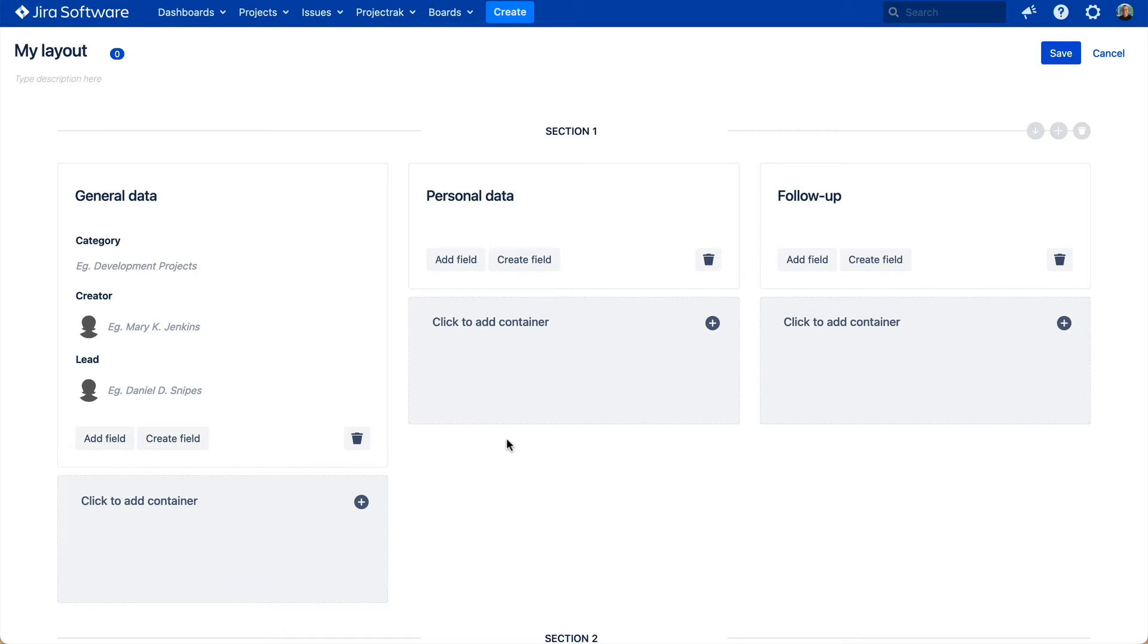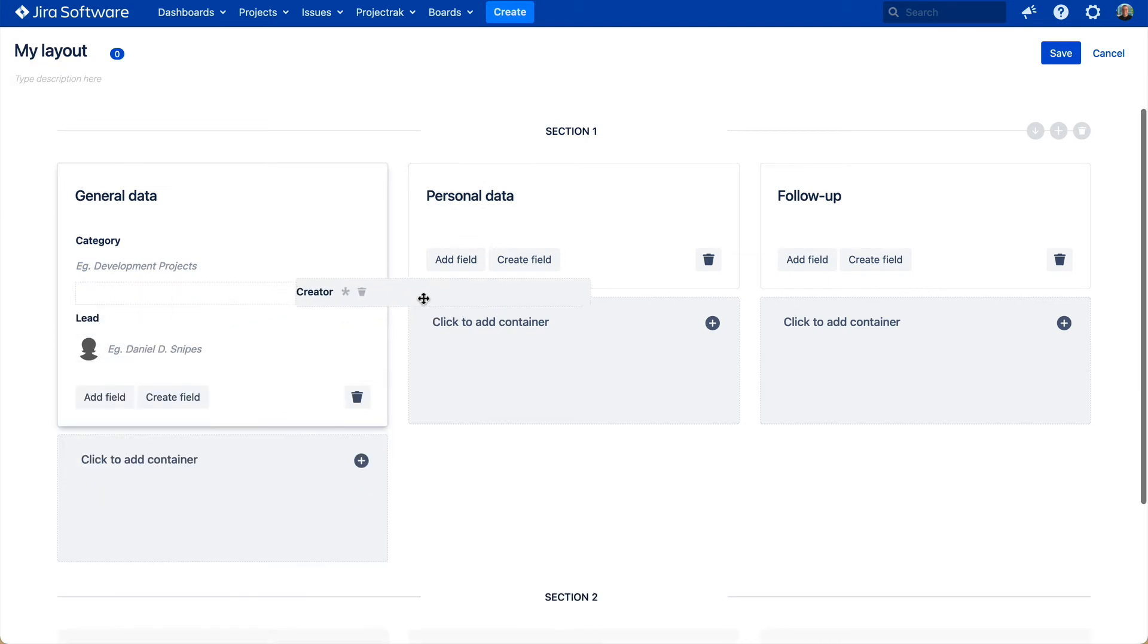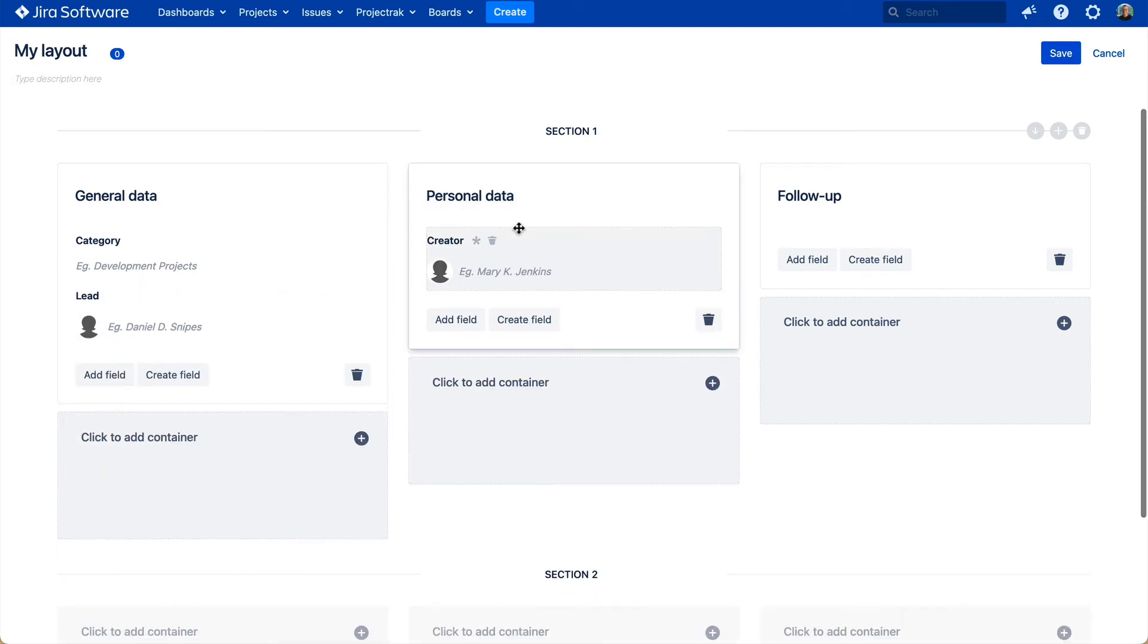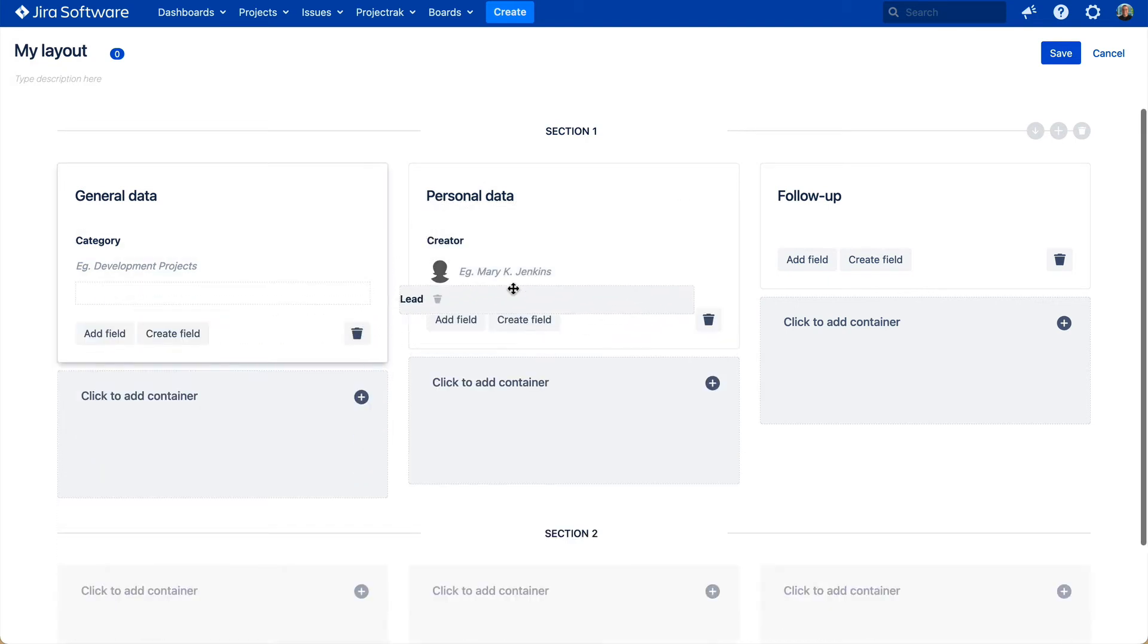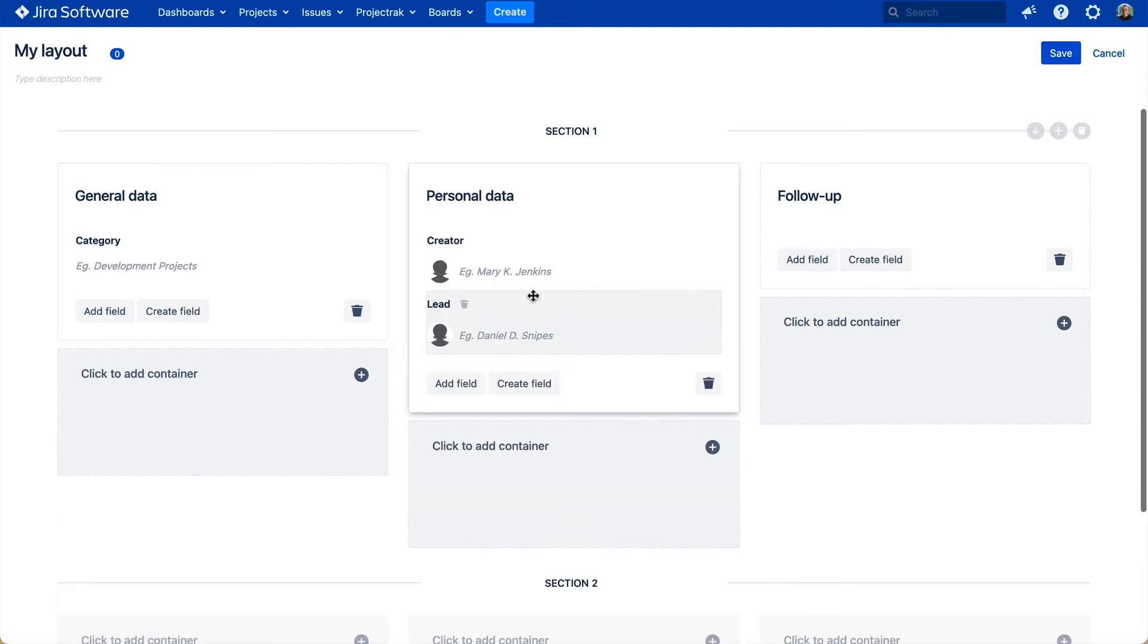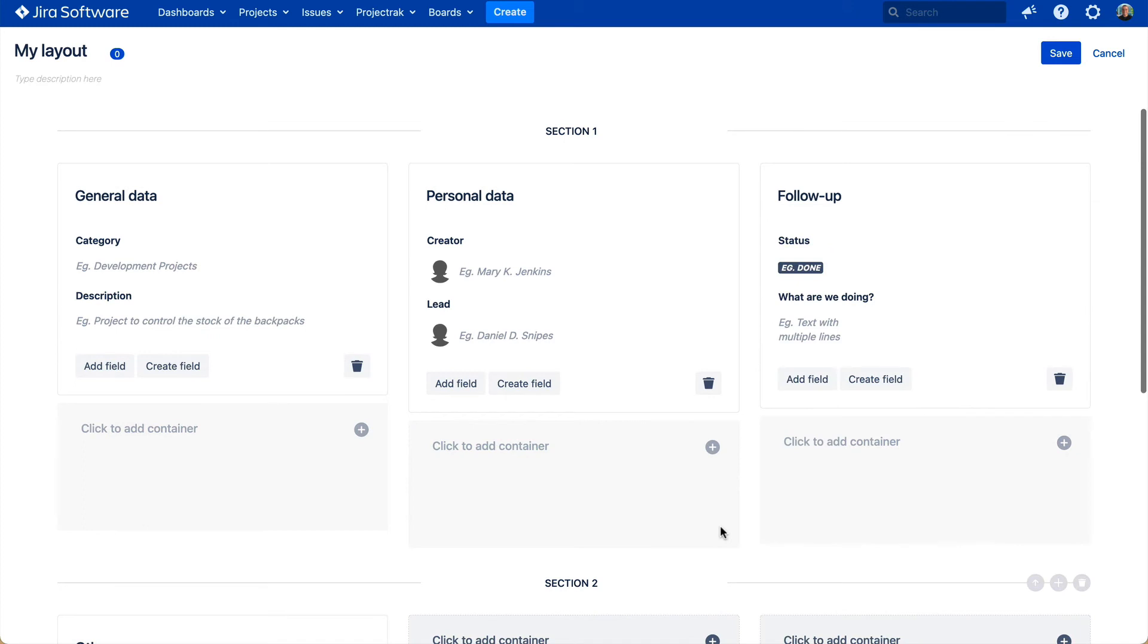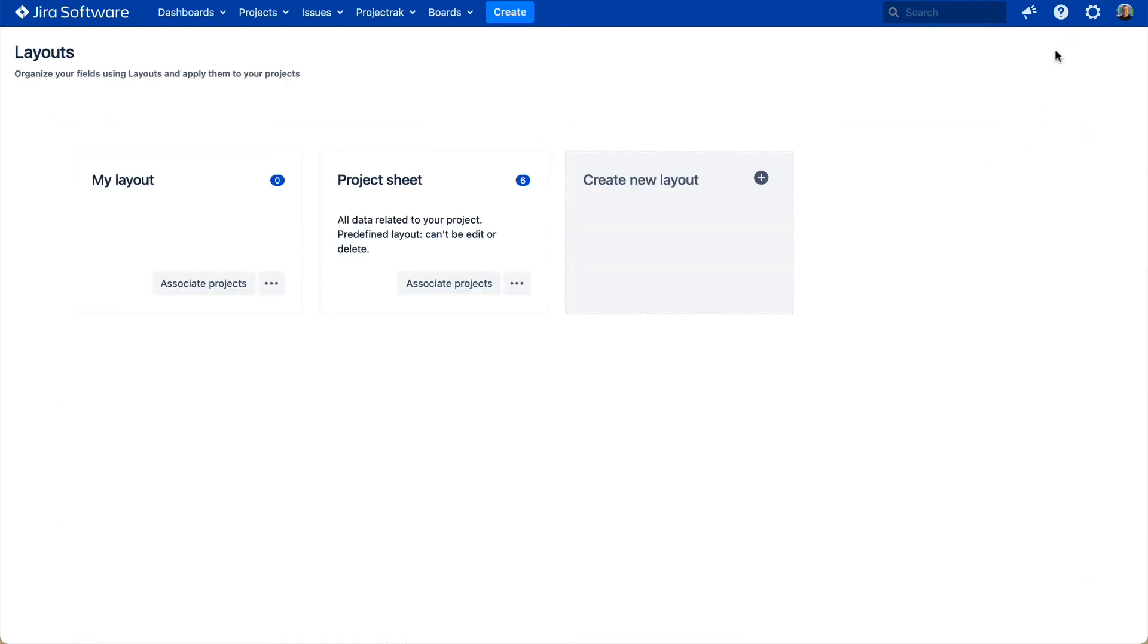If you have made a mistake placing a field into the wrong container, no worries. You can always swipe the fields to the corresponding container, or delete them if that's the case. Whatever is most convenient for you and your projects. Once finished creating the layout, save it, and that's it!